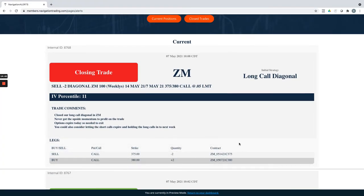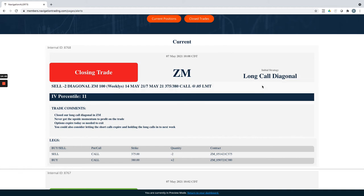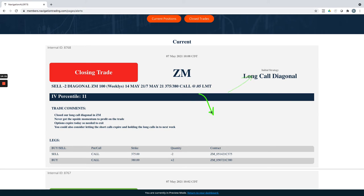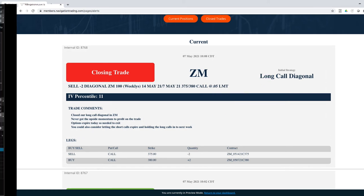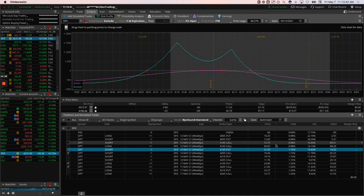And then lastly, zoom. We had a long call diagonal in zoom that we put on. We were looking for some upside momentum in zoom, just never got it. It just kind of chopped around and then has really fallen apart. So we ended up just closing that out today. Those options expire today. So we closed out those for a loss.